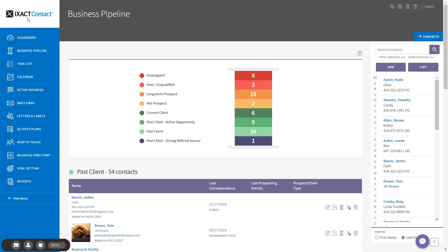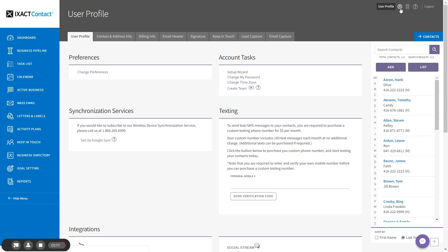To purchase your custom phone number, go to your user profile by clicking the button in the top right corner and you will see the texting section on the right side of the screen.